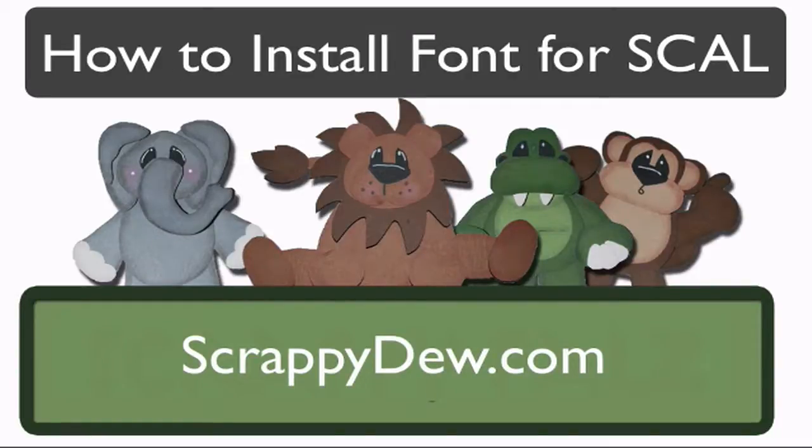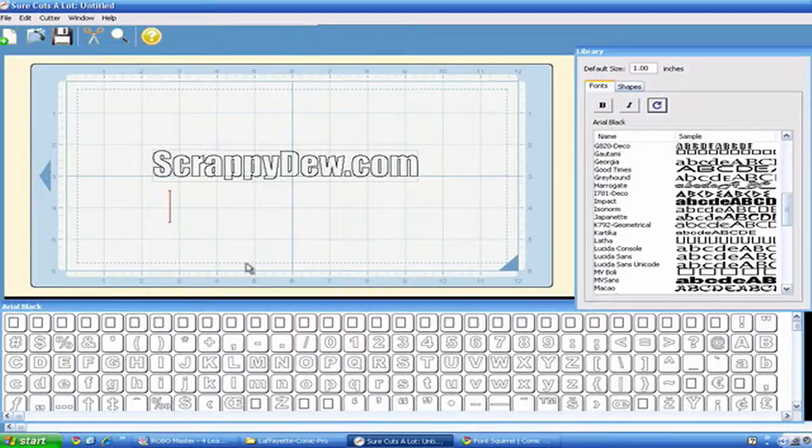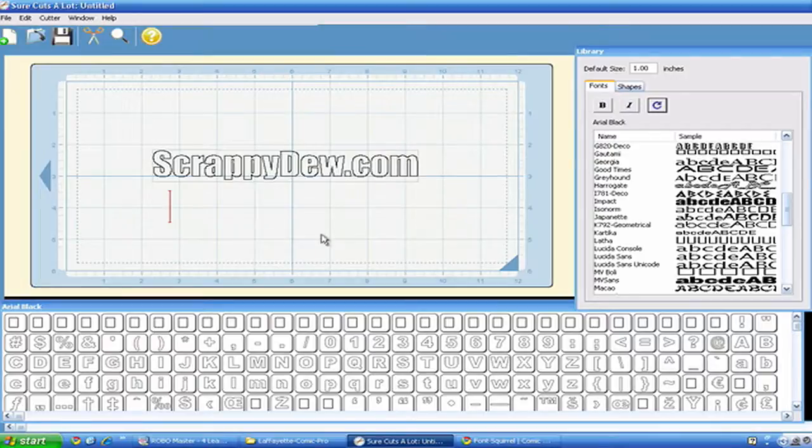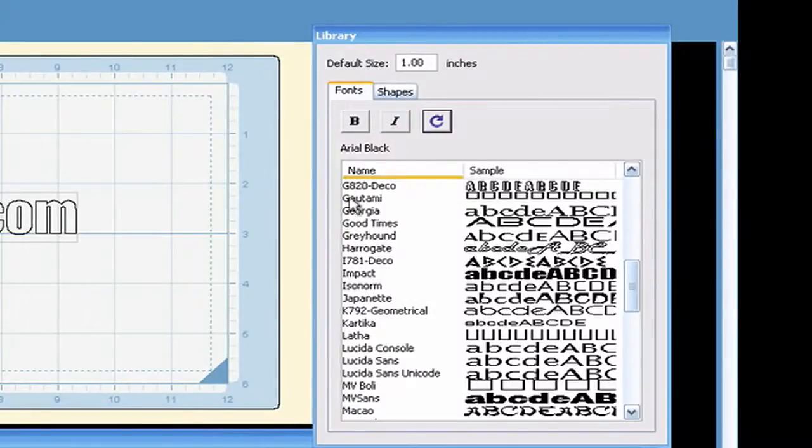We all know that Scowl, Sure Cuts A Lot, will cut any TrueType font that is installed on your computer. That's why you bought the thing, right? So you can do this sort of thing. All the fonts are listed right here in the library.